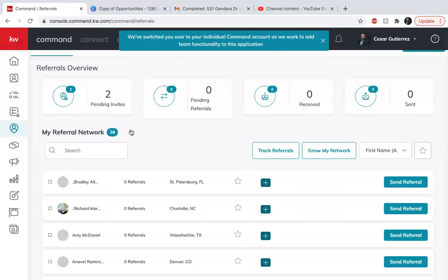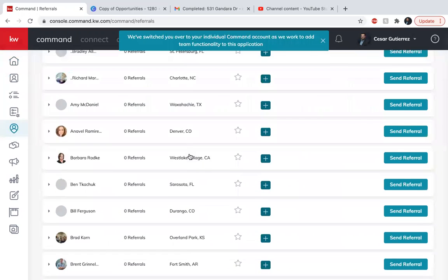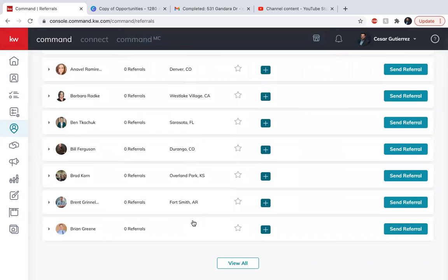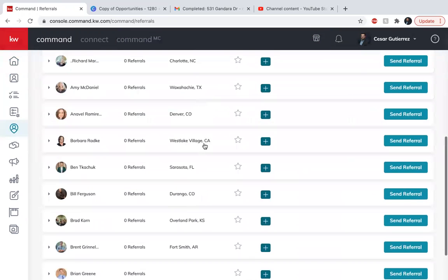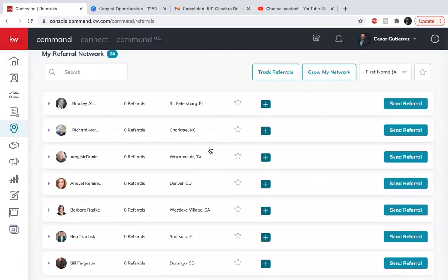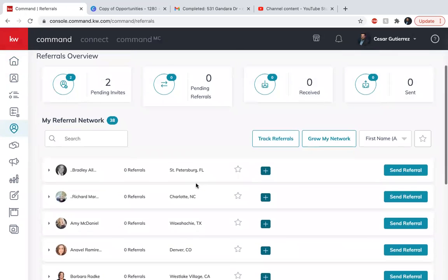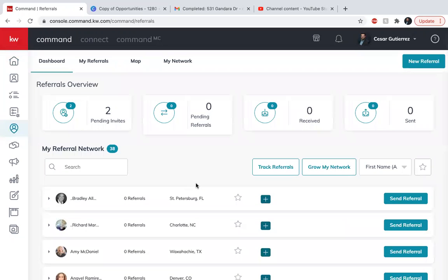They're from all over, from Florida, California, everywhere basically. And let's say I have a referral I want to send to Austin.